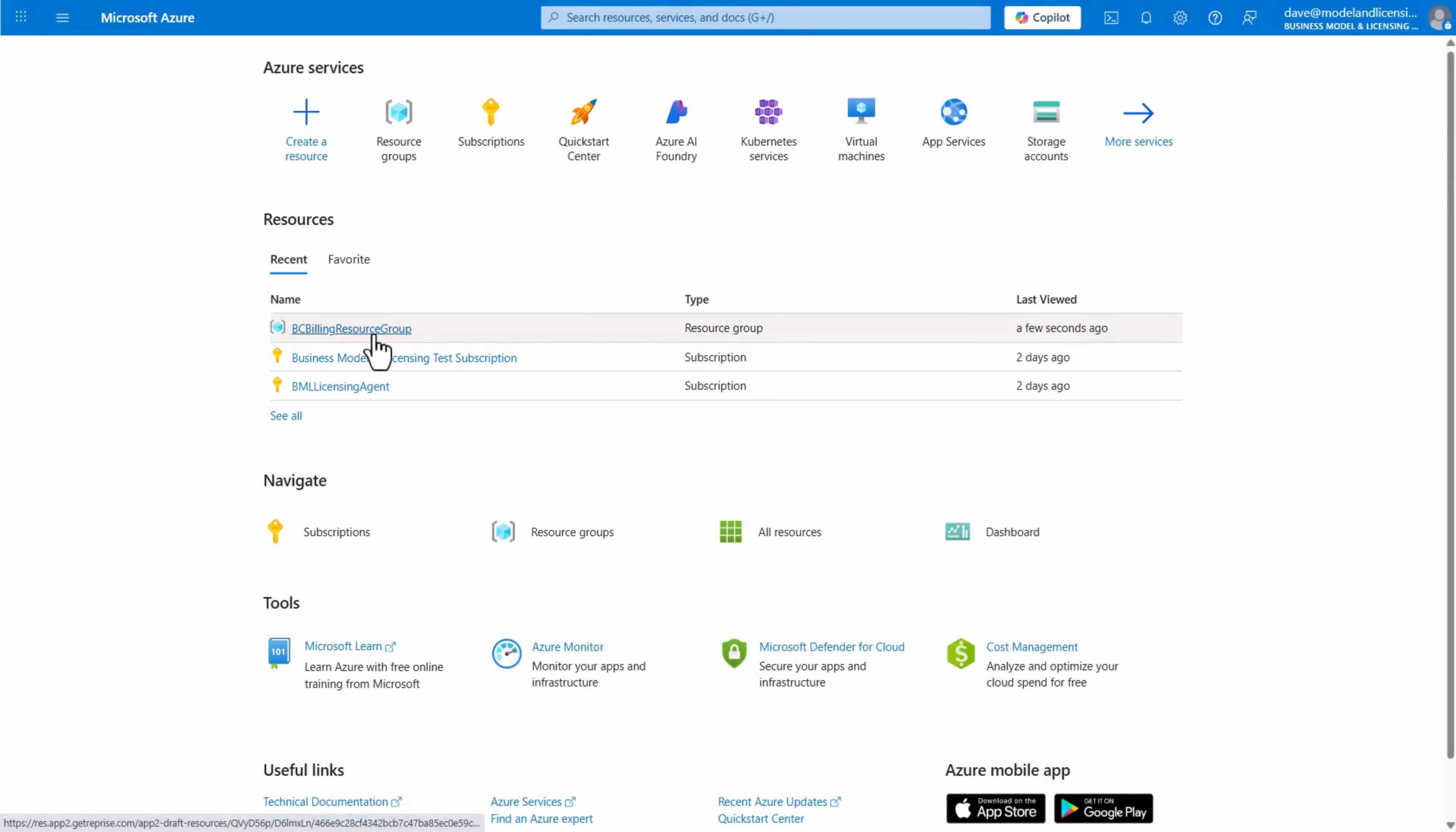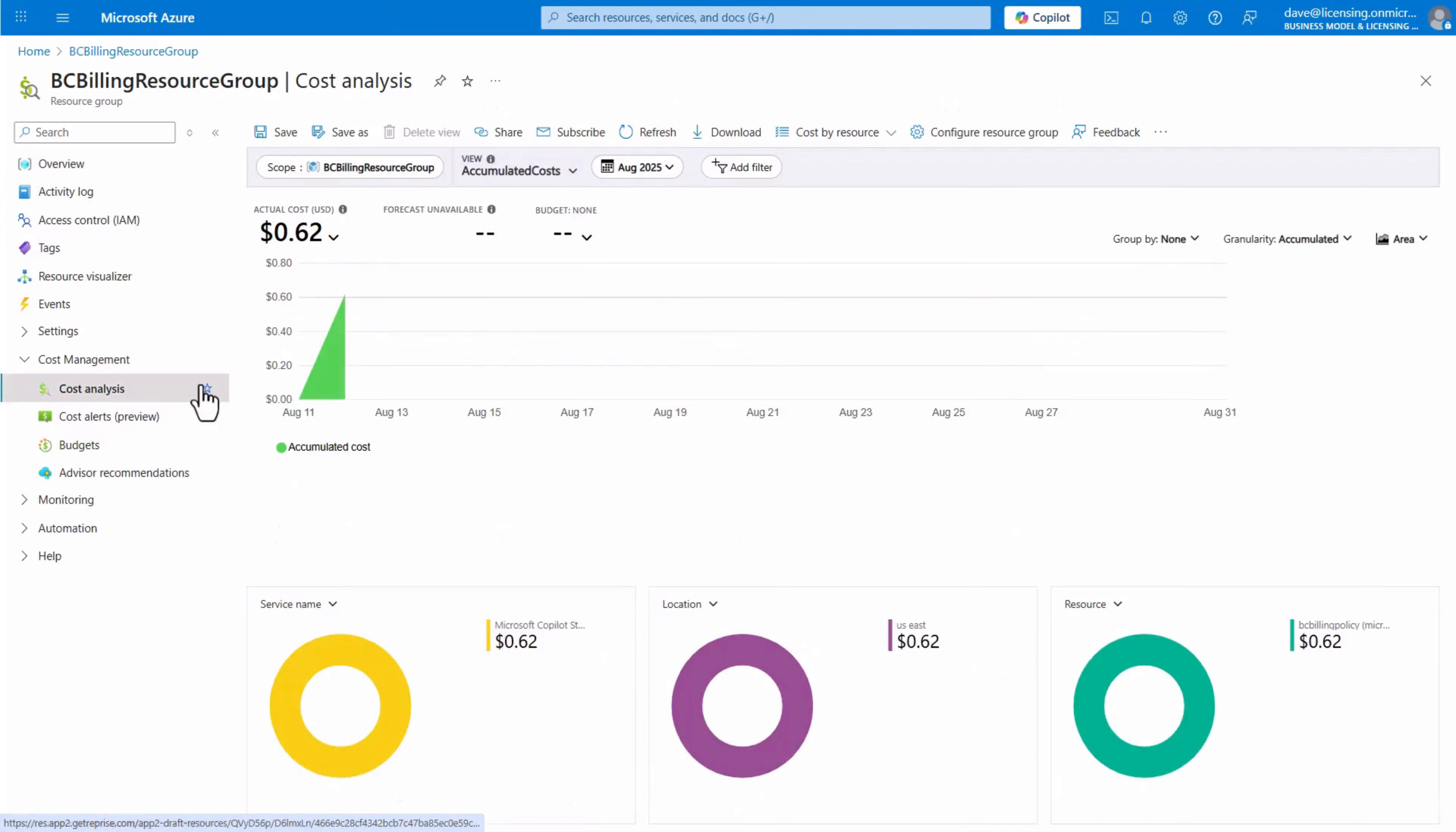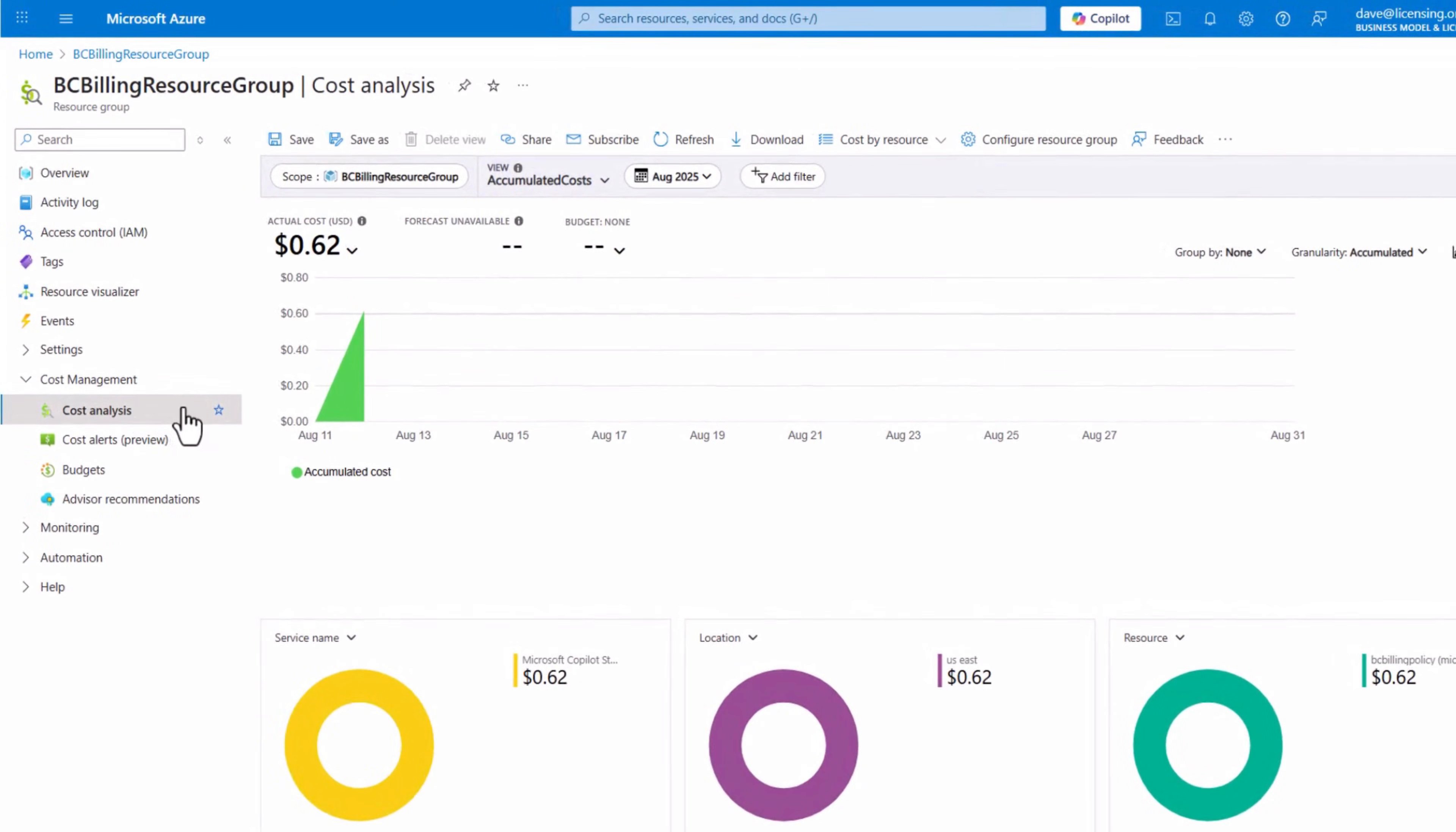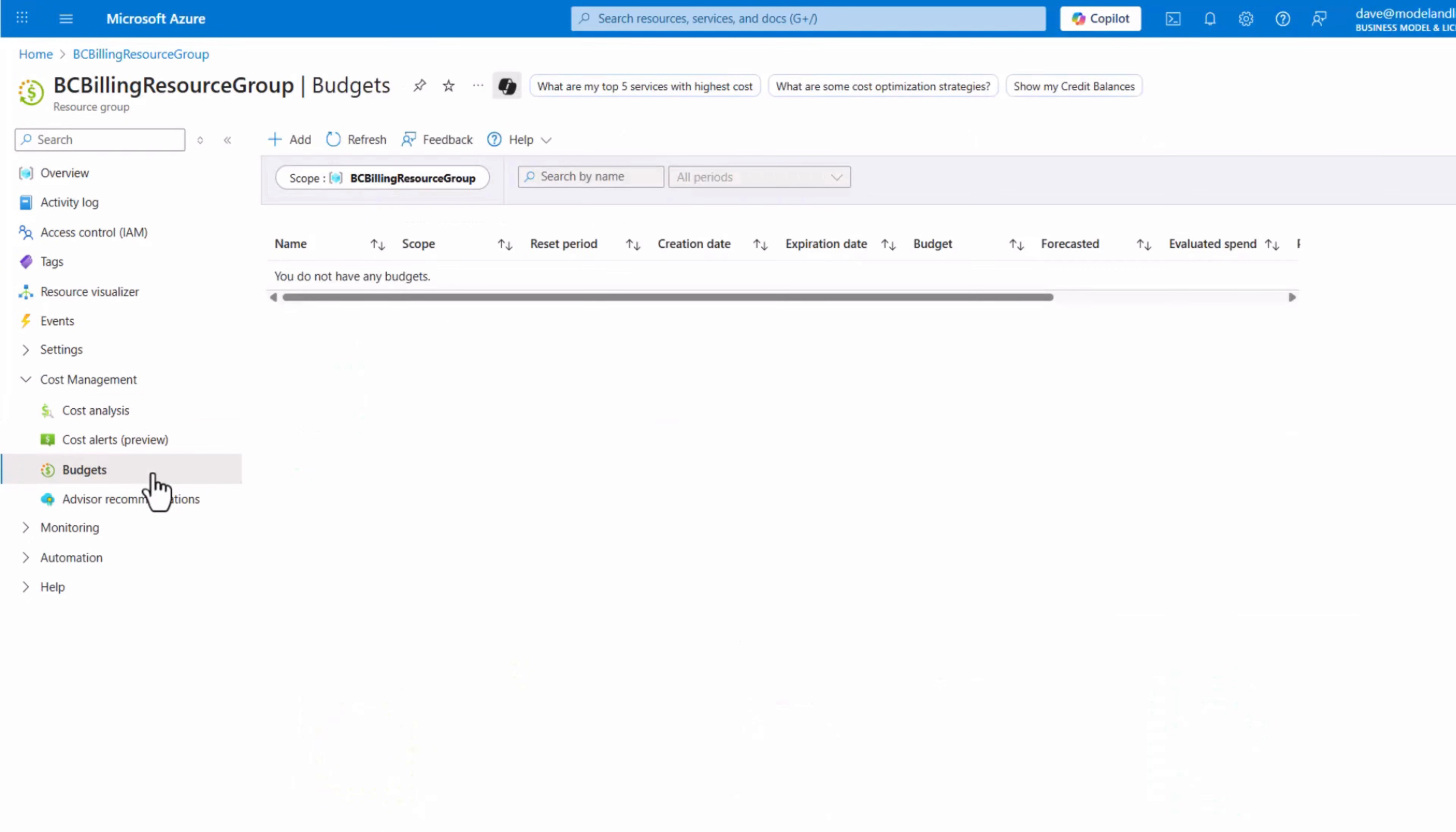You can also track your consumption via the Resource Group in the Azure portal. Navigate to the Resource Group, where you can find the Cost Analysis section showing the actual and forecasted costs charged to your Azure subscription.